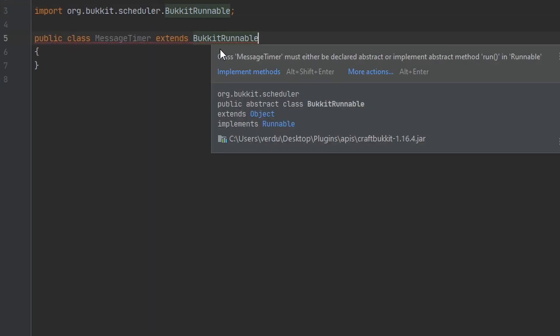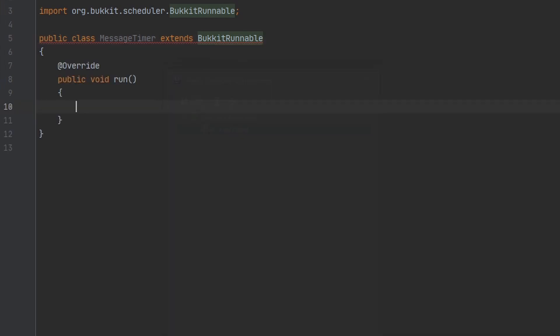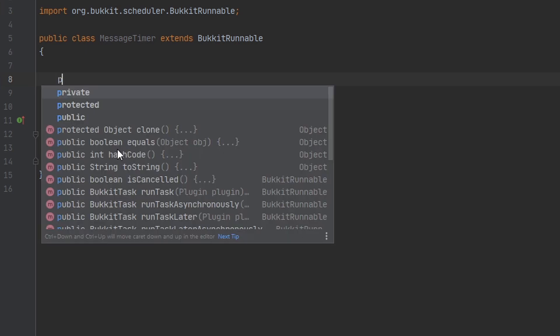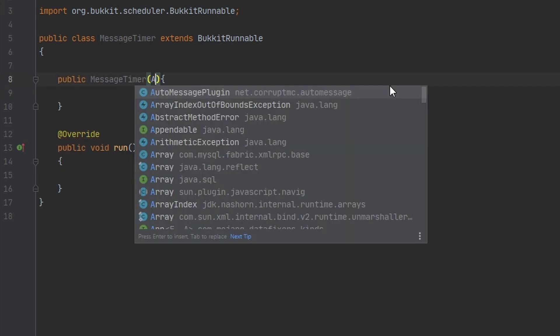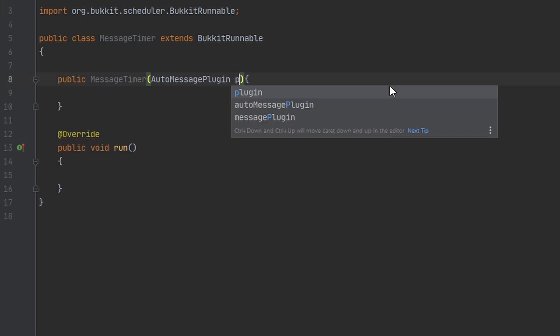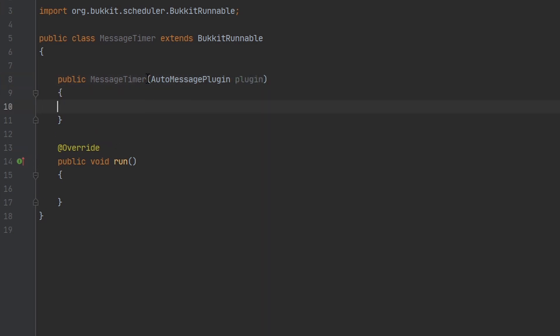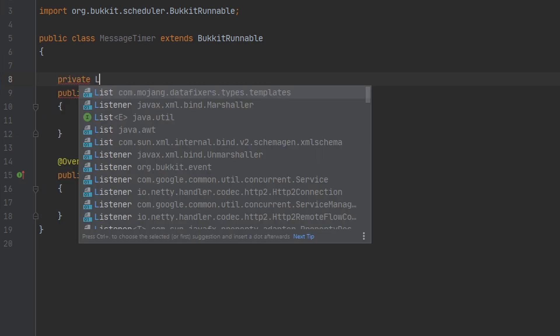And then we're going to implement any unimplemented methods, which is just this one named run. And before we get into that, I'm going to make a constructor for our class so I can pass in a few things. I'm going to pass in the instance of our plugin so that I can get a few things from the configuration file.